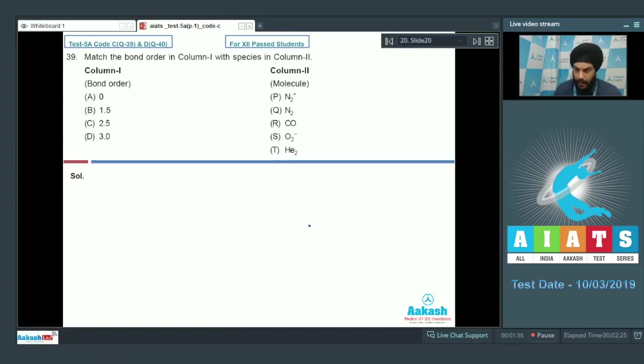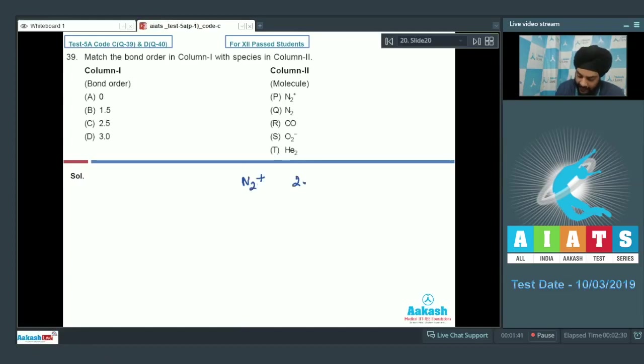If we talk about N2+, N2+ has a bond order equal to 2.5. So P will be matched with C.